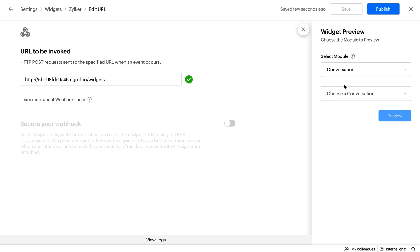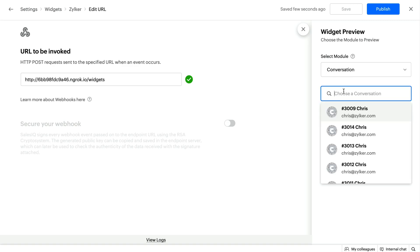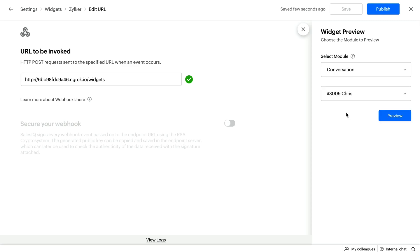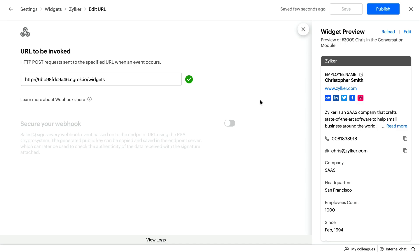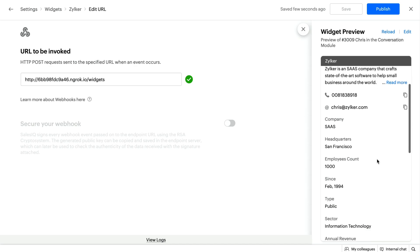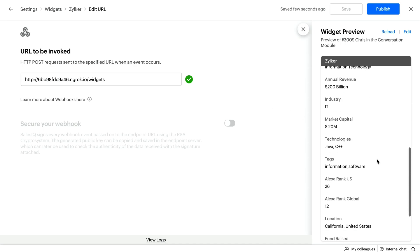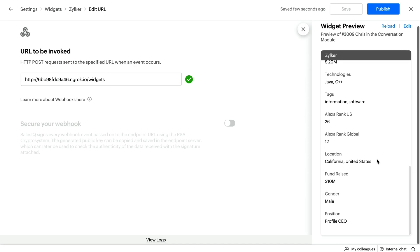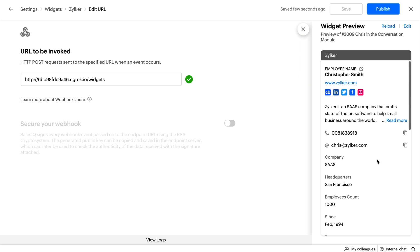You can preview what your widget will look like inside the Widget Preview window and then click on Publish.